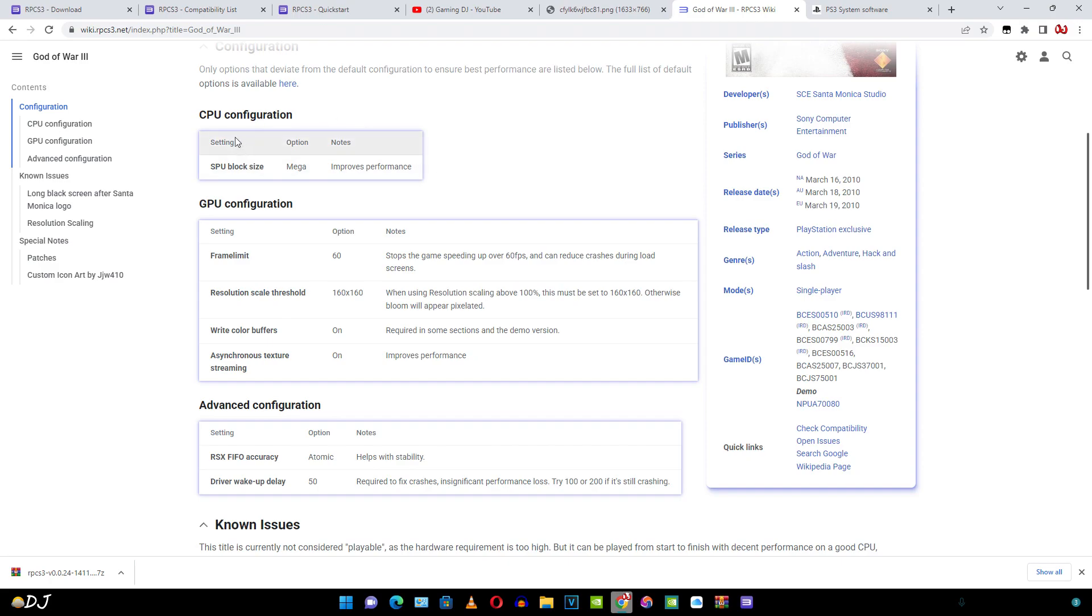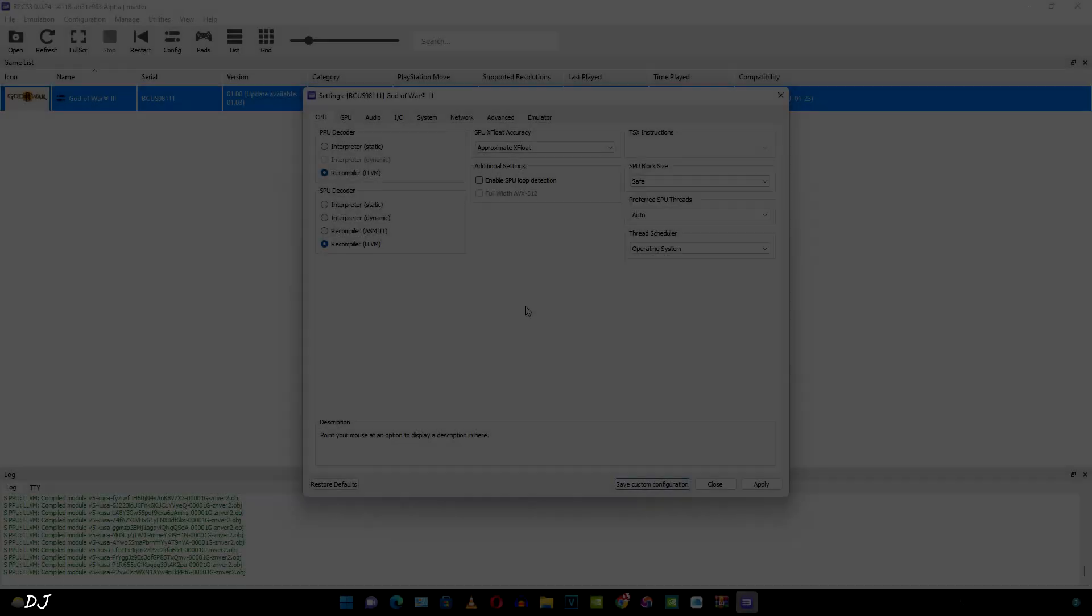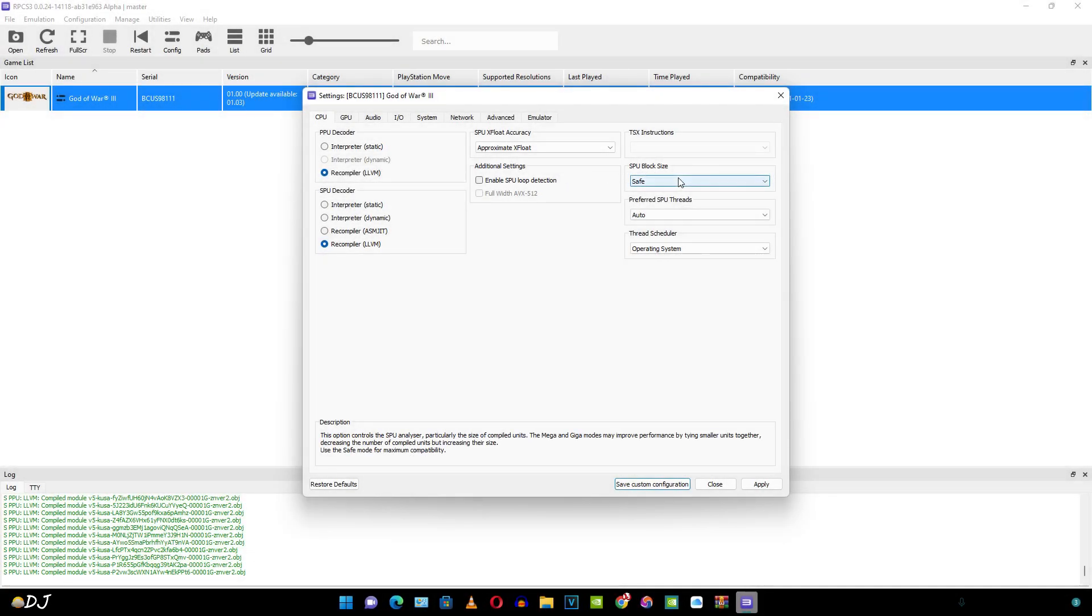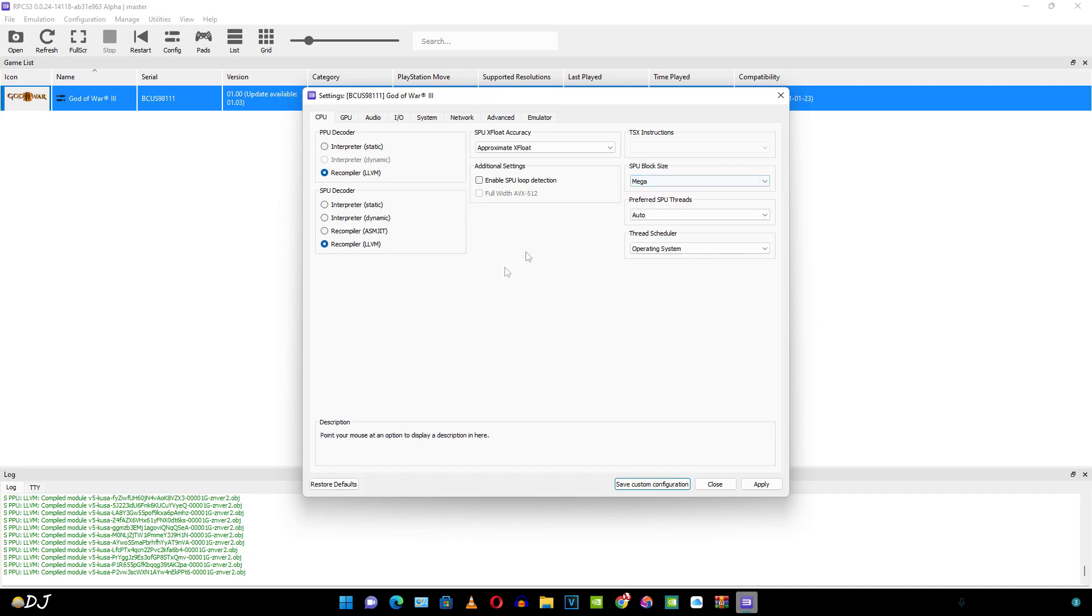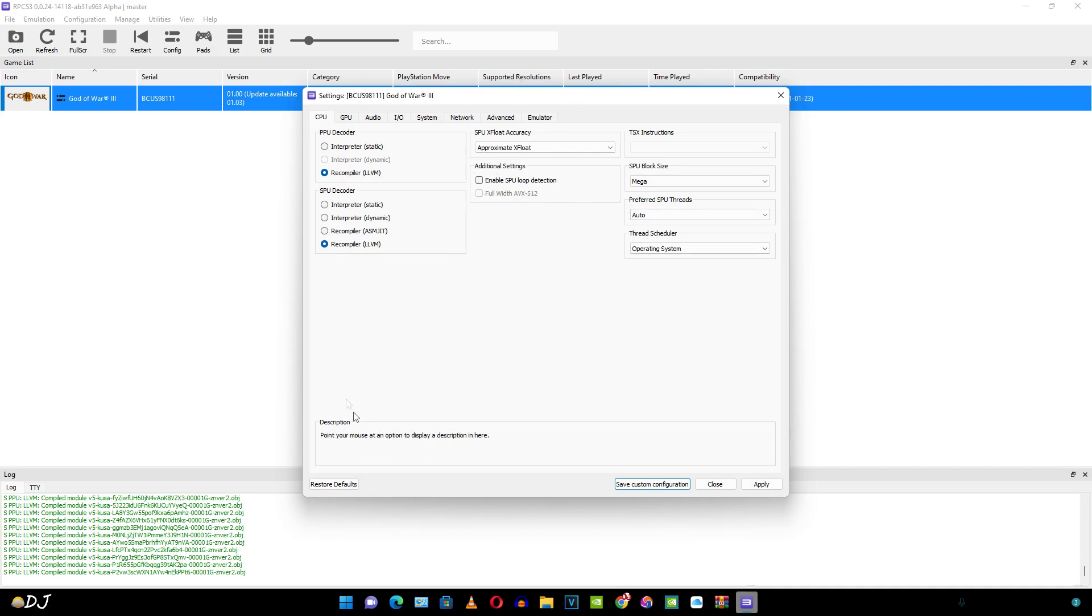You can see under CPU configuration, here it is mentioned. CPU block size set to mega improves performance. Let's do this. Under CPU block size, I'll just set it to mega. My processor does not support AVX 512 instruction set. I can't access this setting.